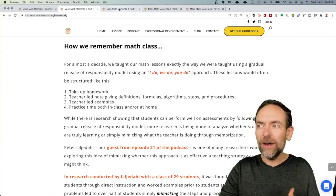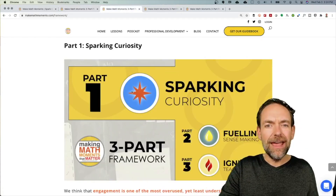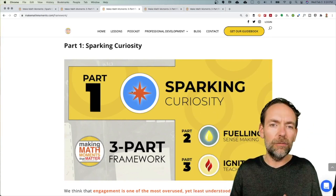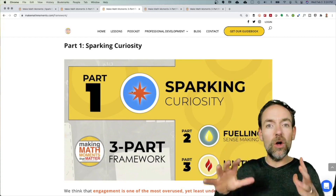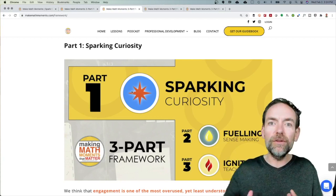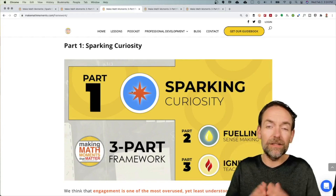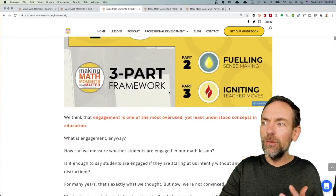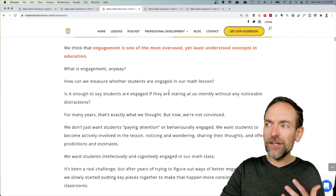So the framework helps us sort of start down this path. If I scoot down the framework post just a little bit, you'll note the first part of this framework is all about sparking curiosity. Today I'm not going to go all the way through the framework, but I do want to give you a quick little glimpse into what you'll find as you move through the framework blog post.